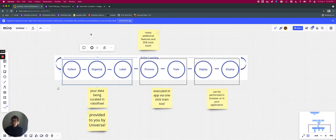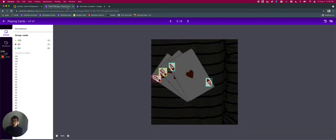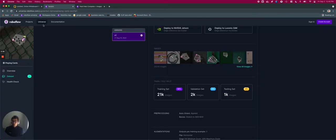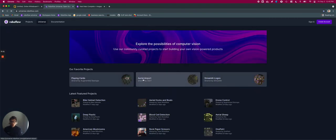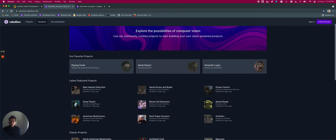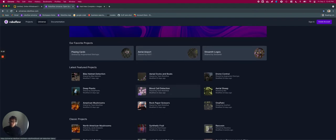One of the awesome things is that we have available this RoboFlow Universe aspect to the product, which is a large open source data set of available data you could use. So we can just arbitrarily use one.